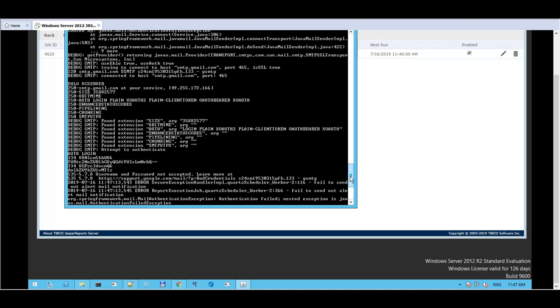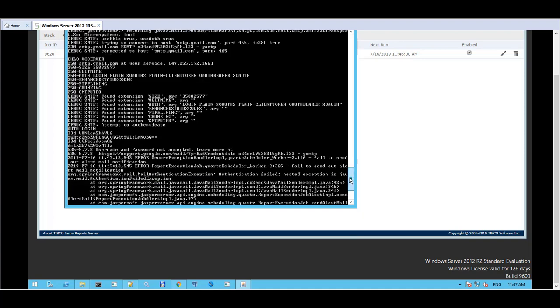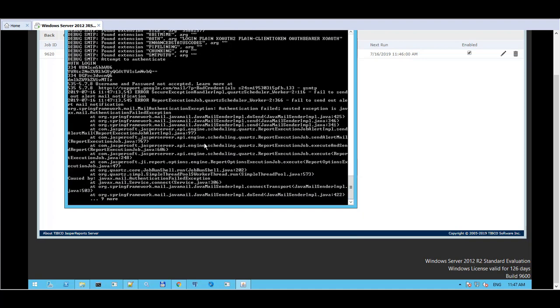Without that debug setting you won't see that and all you would see are the more generic errors about authentication failure. And these errors are logged to the java server.log file.